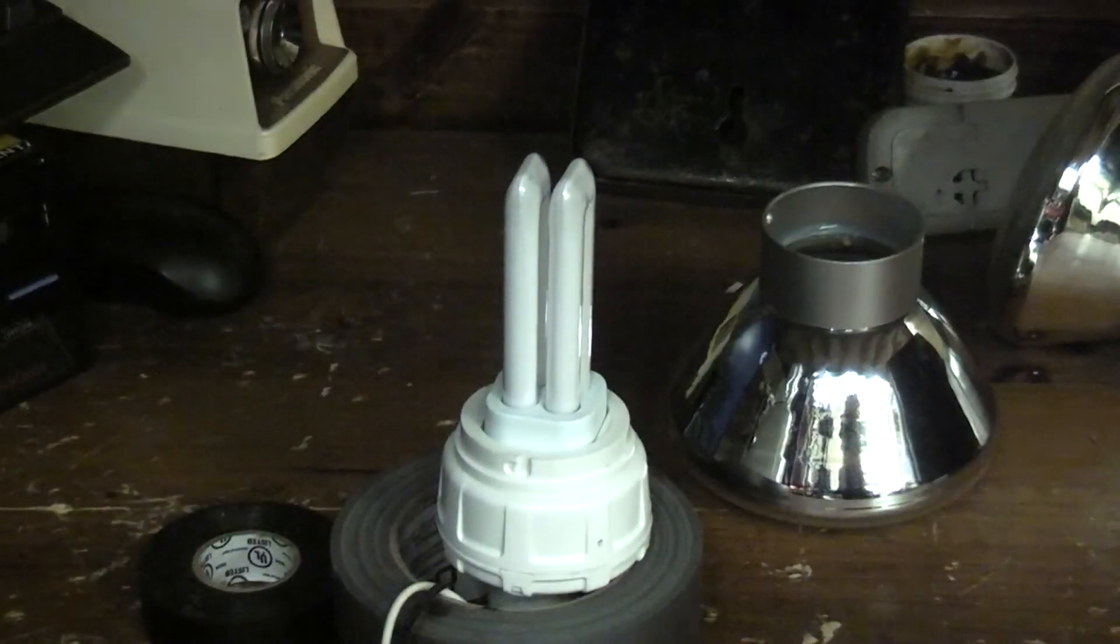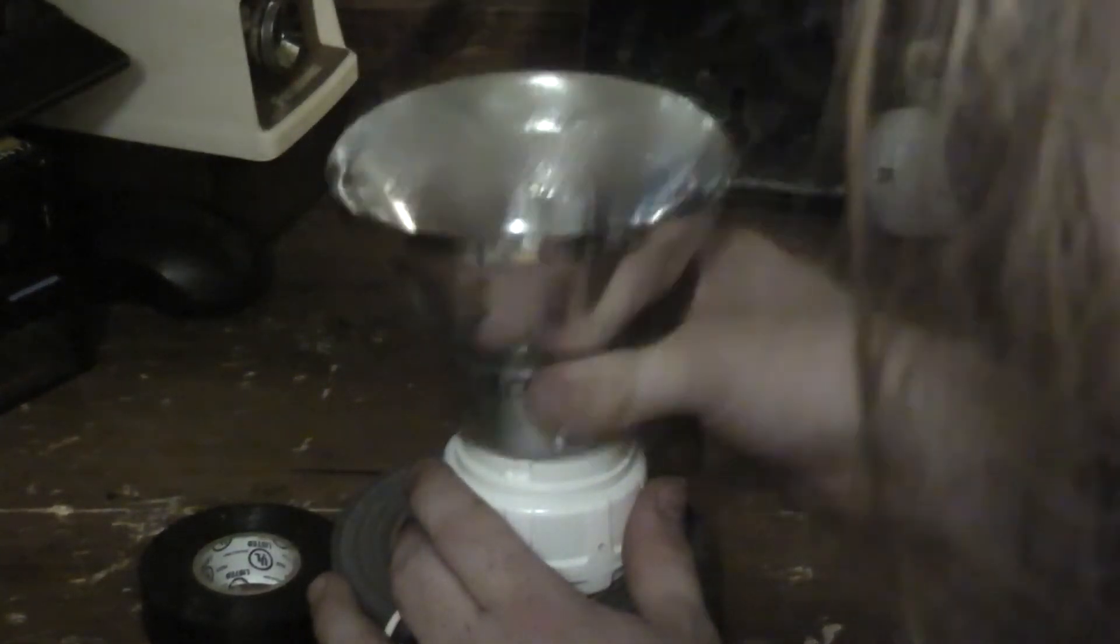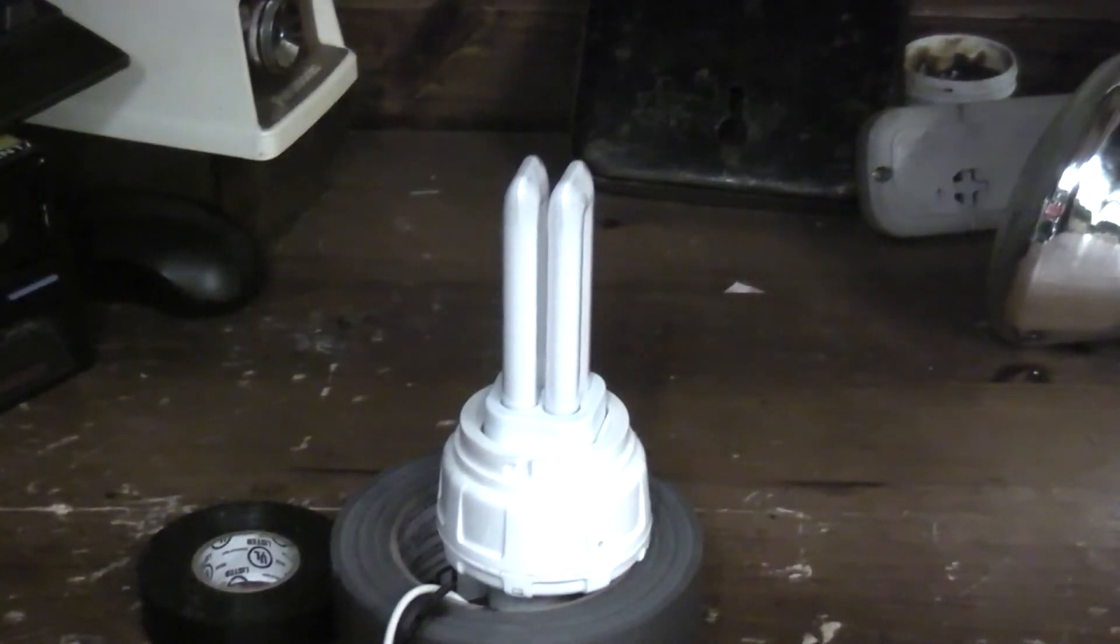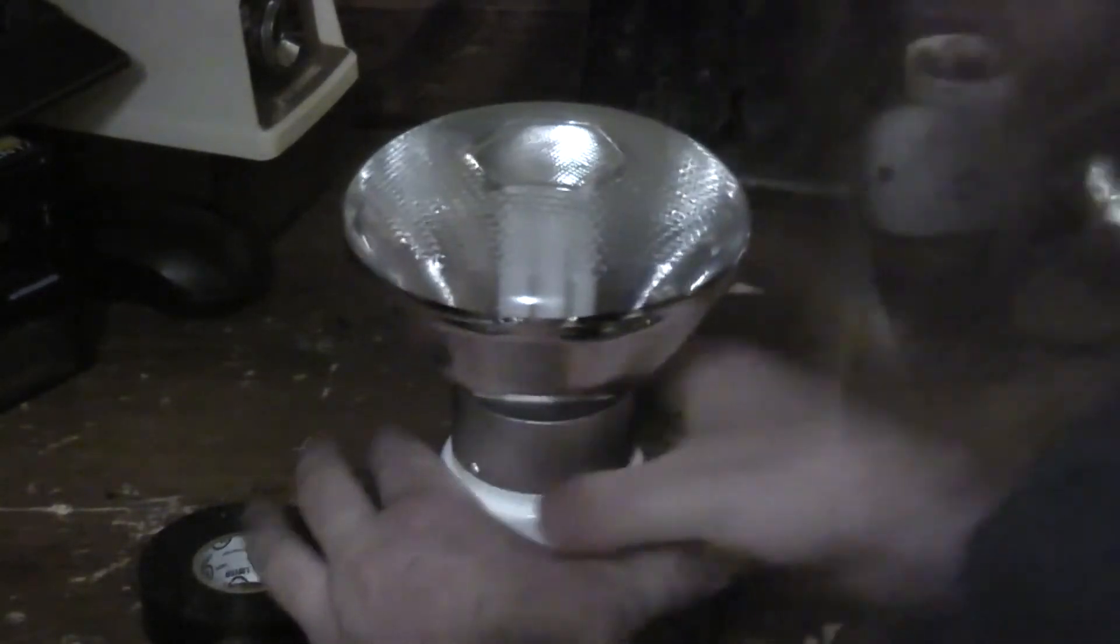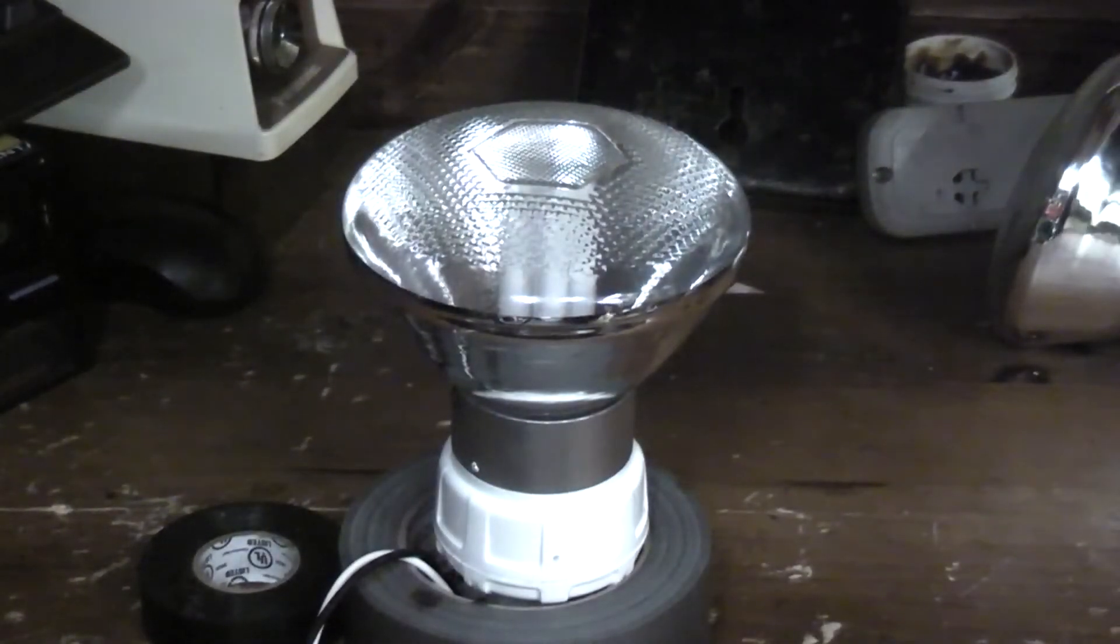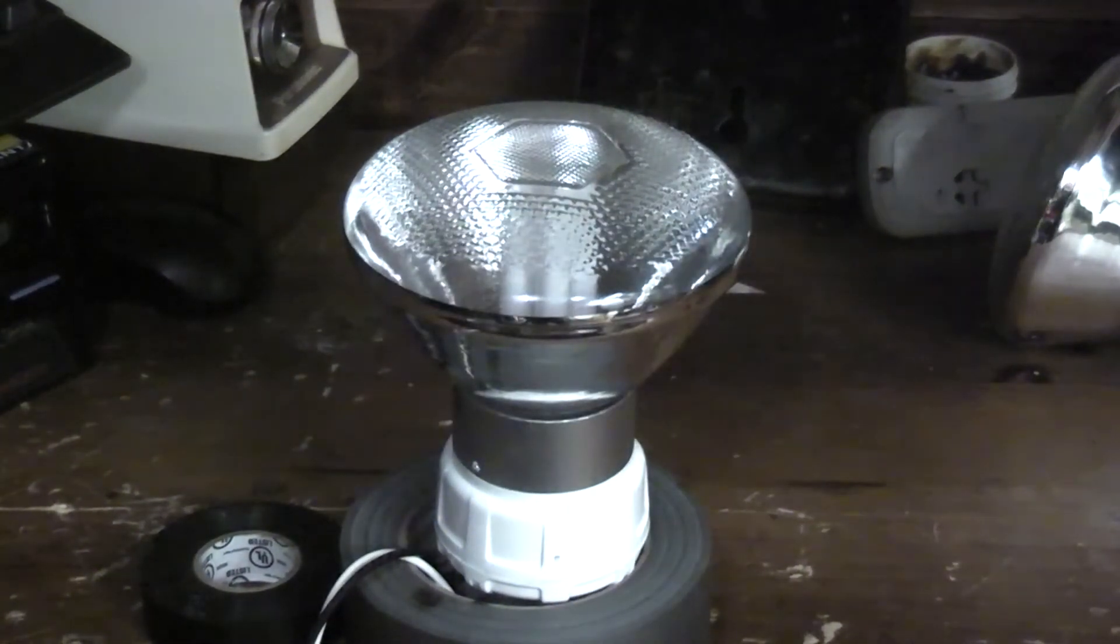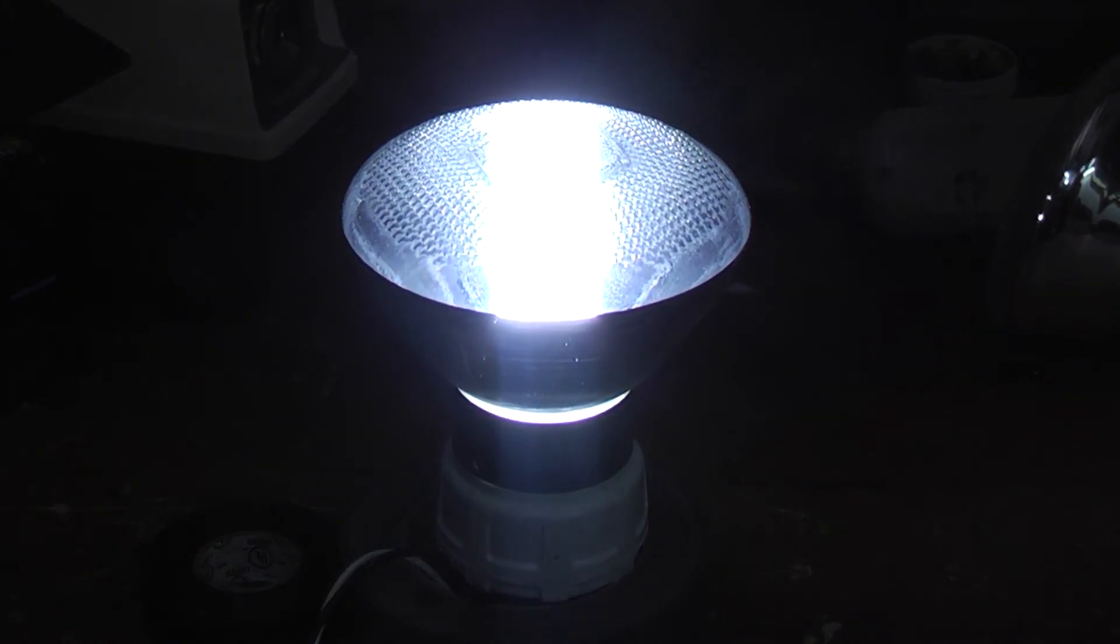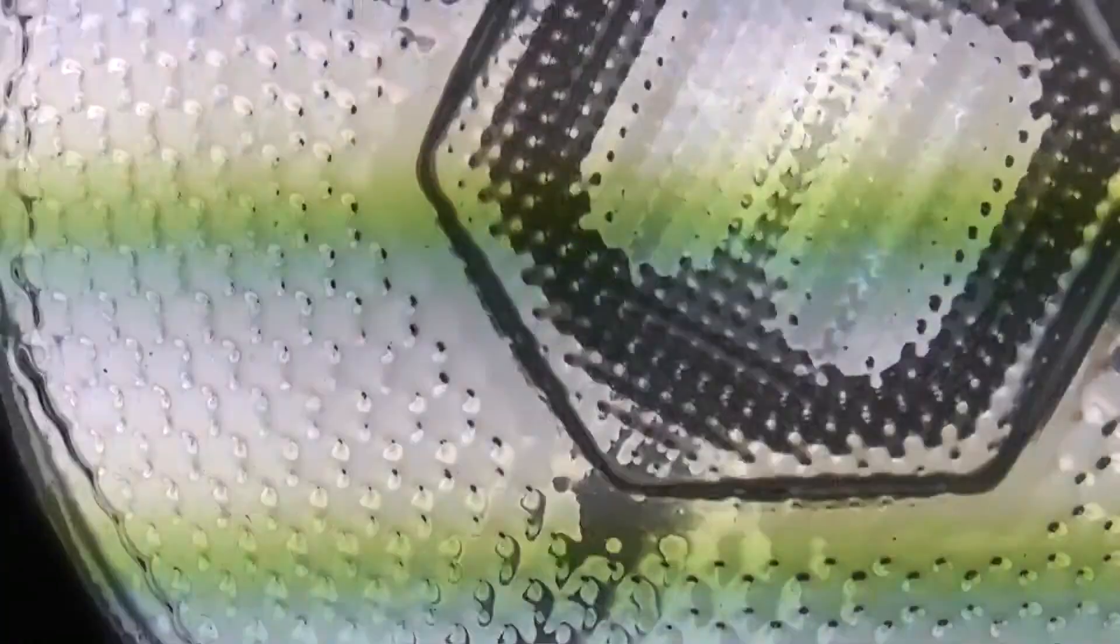It's about the same. So go ahead and put the... What is this thing called? Shroud cover? I don't know. But we'll put it back on.